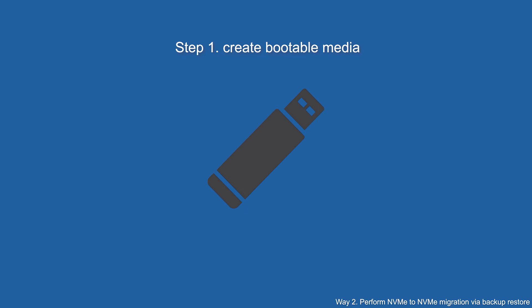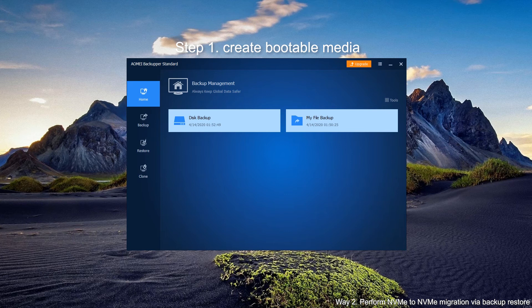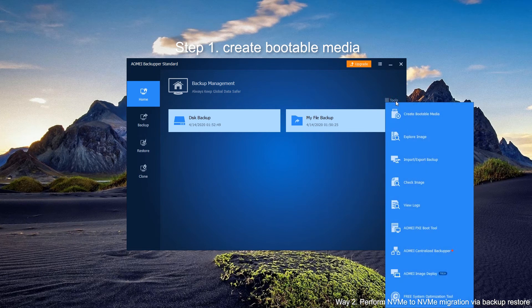Step 1. Create bootable media. Plug in the USB drive. In the home tab, click Tools, then click Create Bootable Media.